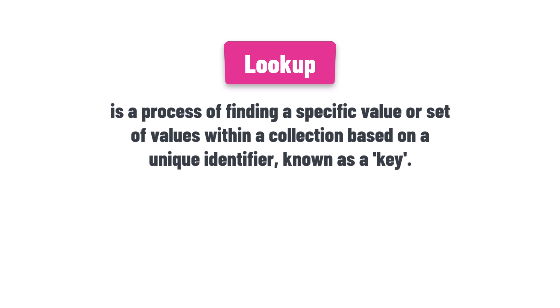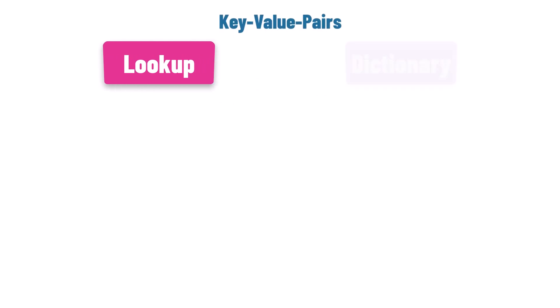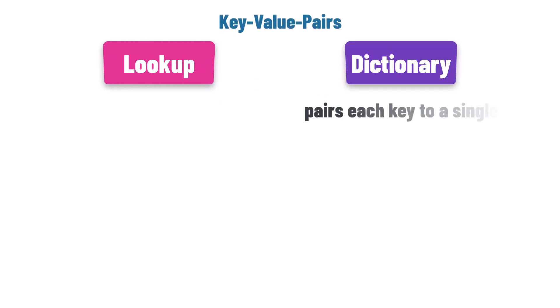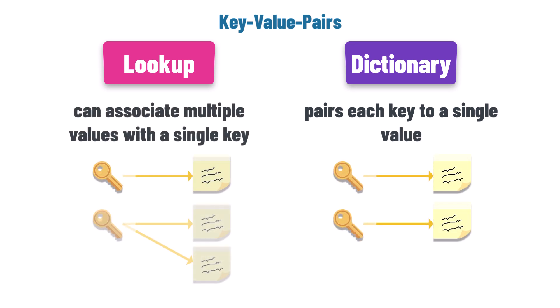A lookup is a collection that stores data as key-value pairs. However, unlike a dictionary, which pairs each key to a single value, a lookup can associate multiple values with a single key, which is incredibly handy for grouping related data.